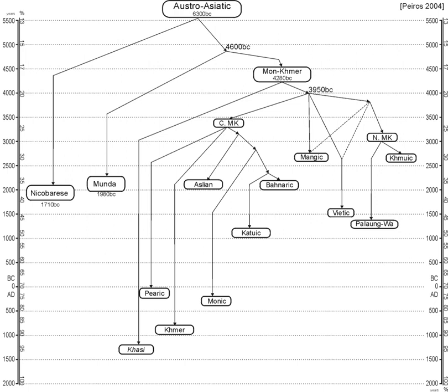Diffloth compares reconstructions of various clades and attempts to classify them based on shared innovations, though like other classifications the evidence has not been published.